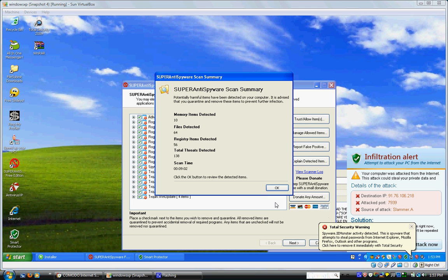Now the scan took 9 minutes 2 seconds. Threats detected: 138. Registry items: 56, files detected: 64, memory items detected: 10. So.